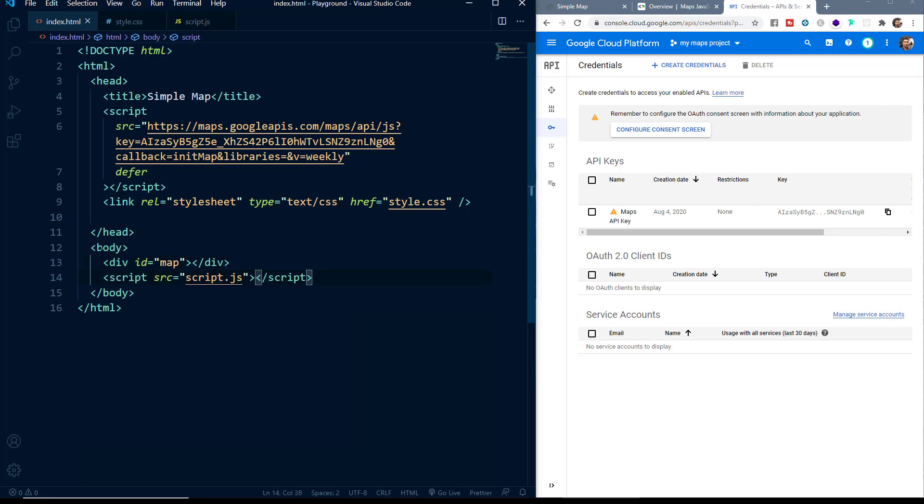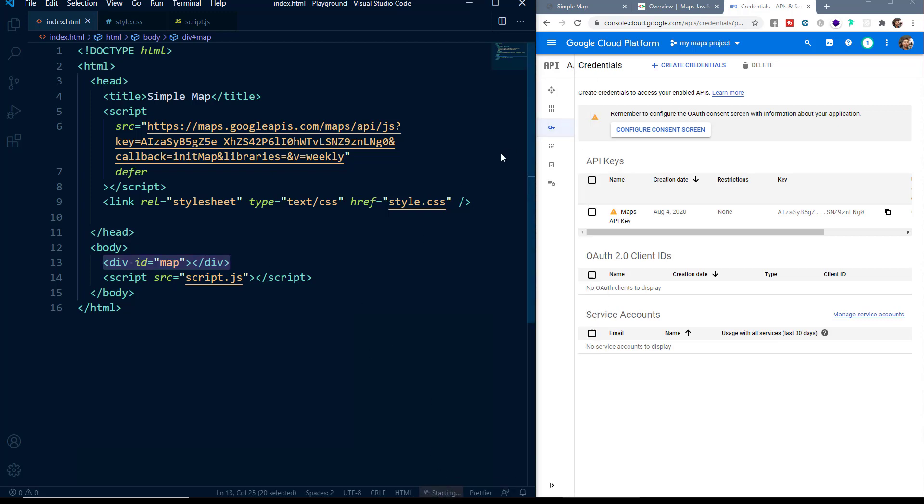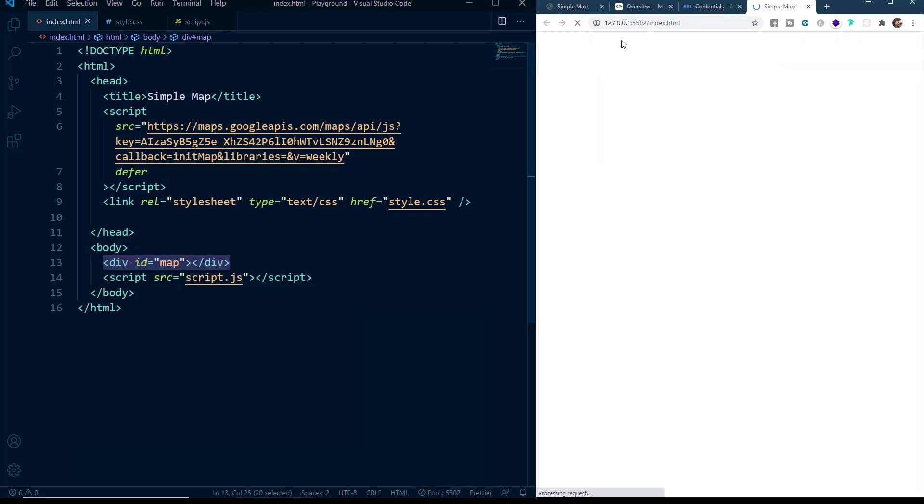Now inside the body element, we have a div having the ID of map. This is the div where our map will be generated. So now let's click on the go live button so that we can see all the changes in the browser. Of course, you can't see anything here right now because we haven't added anything to our script.js file or to our CSS file.